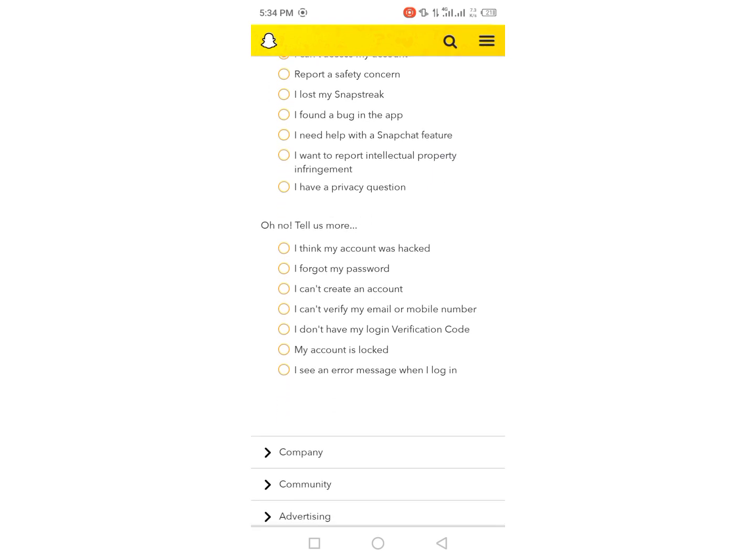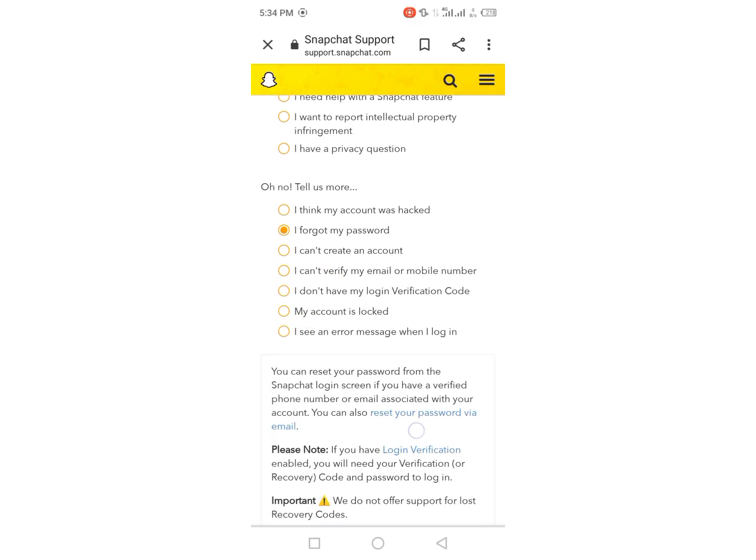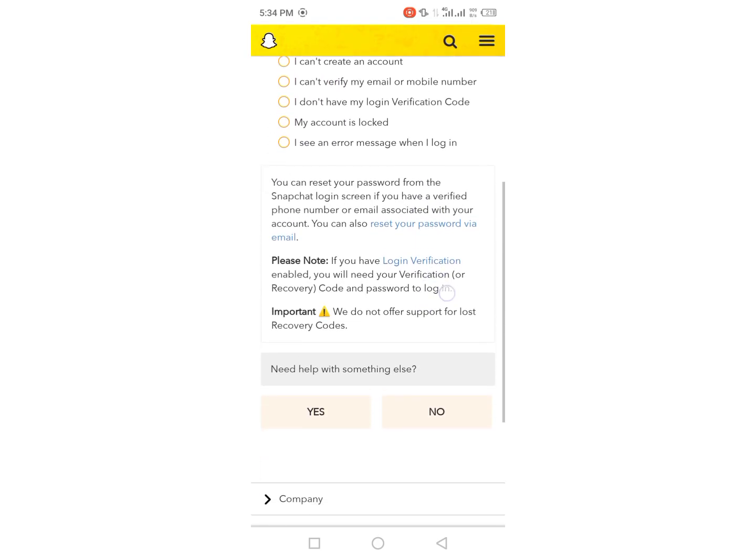scroll down and here is the option I forgot my password, so tap it and then scroll down.